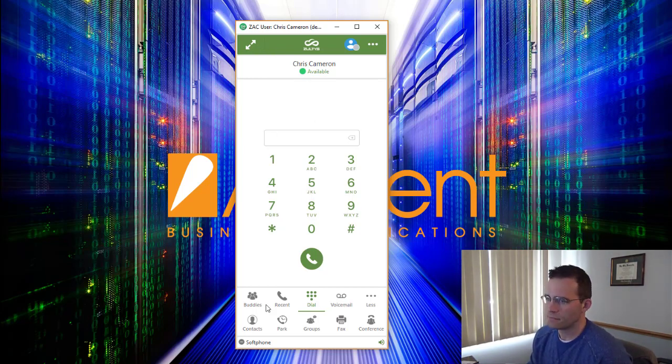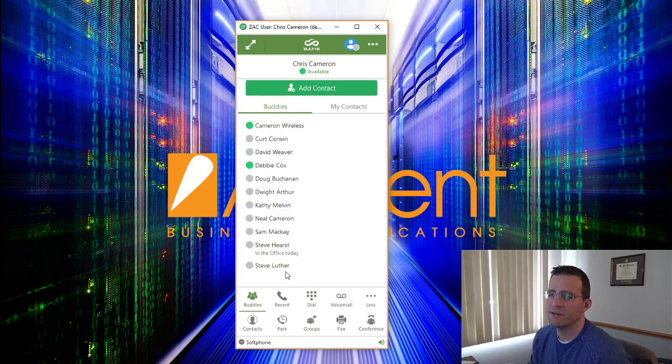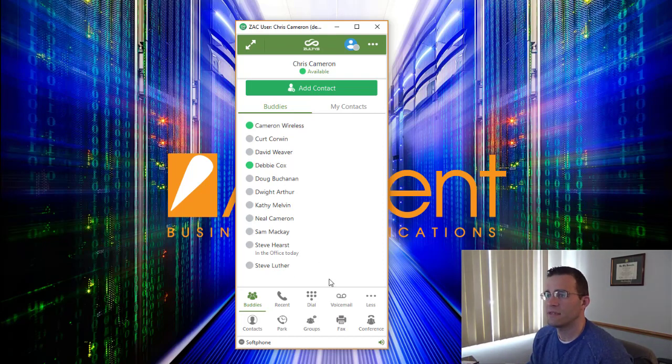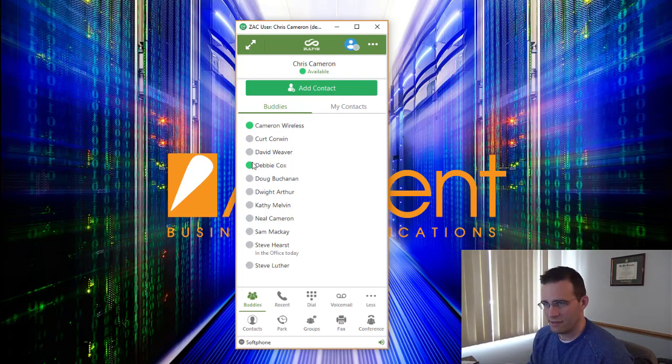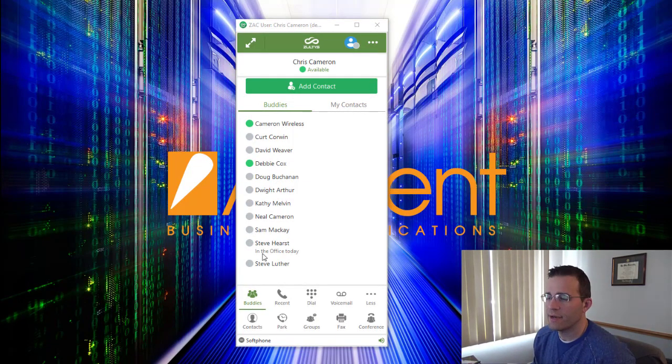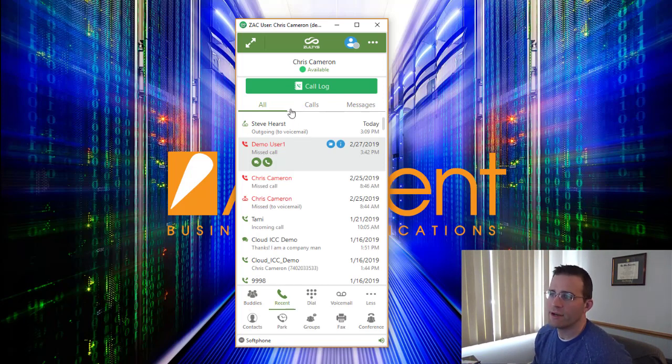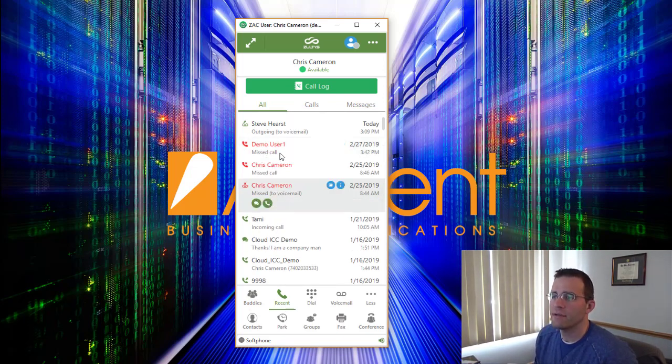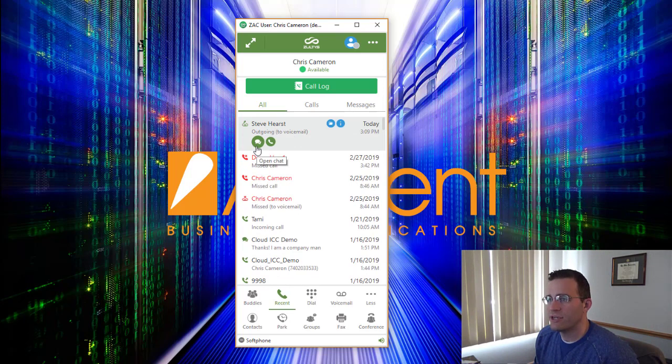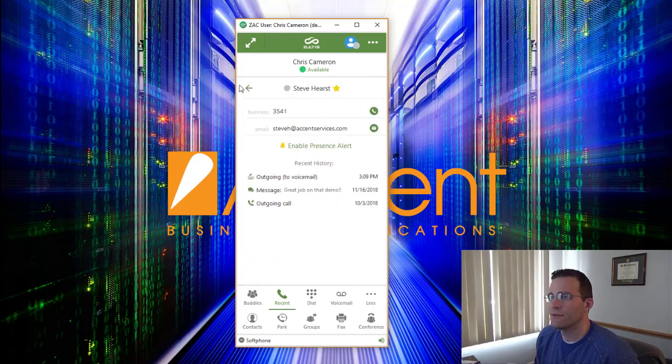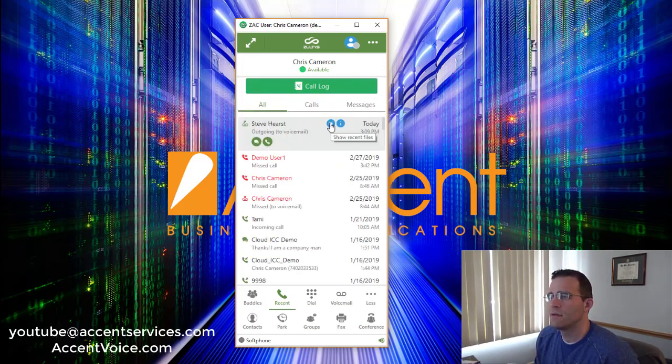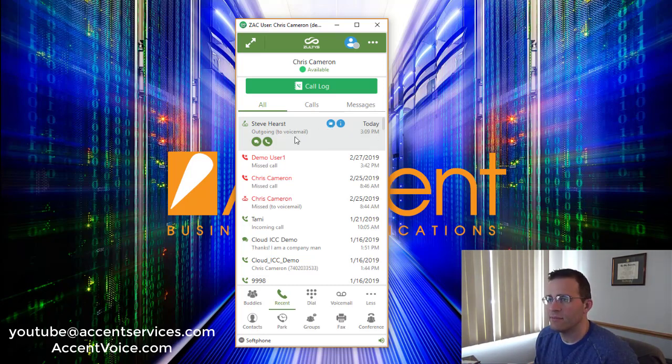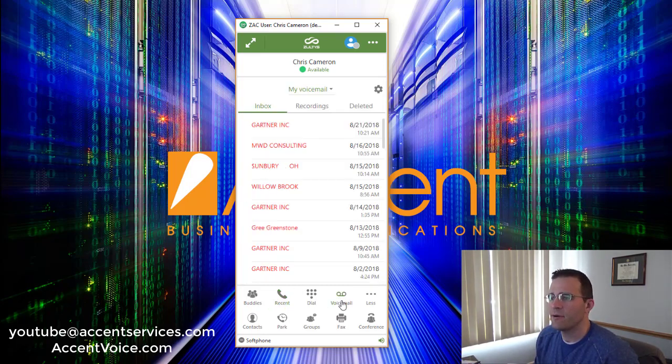Continuing on with the ZAC client, down at the bottom here we've got our navigation tools. The buddies function allows me to have quick access to different people on the phone system that I want to stay connected to. These are inter-organizational users and I can see their status by status icon here. I can move to the recent tab which is really my call history and call log, and you can see you can click on any of these call entries and interact with those entries. I can open a chat with this person if they're an internal user, or I could call this person directly, and I could even see further information about the call and also any recent files that we shared with that person.